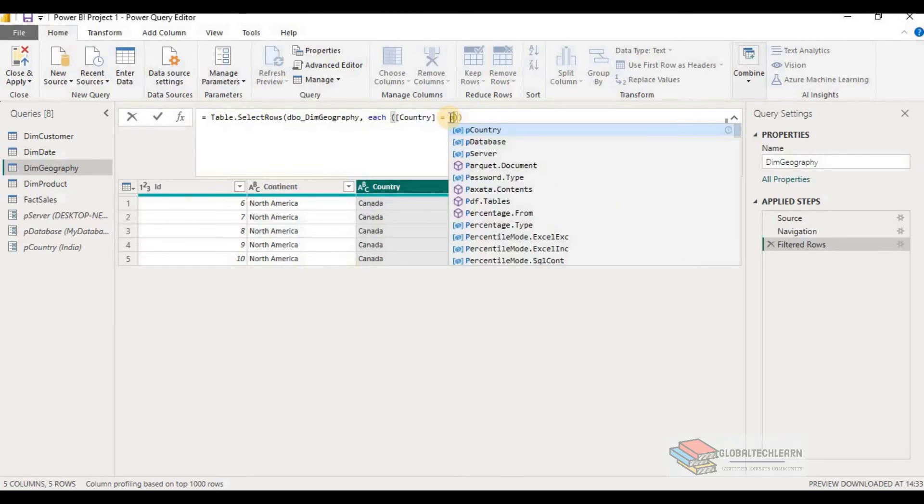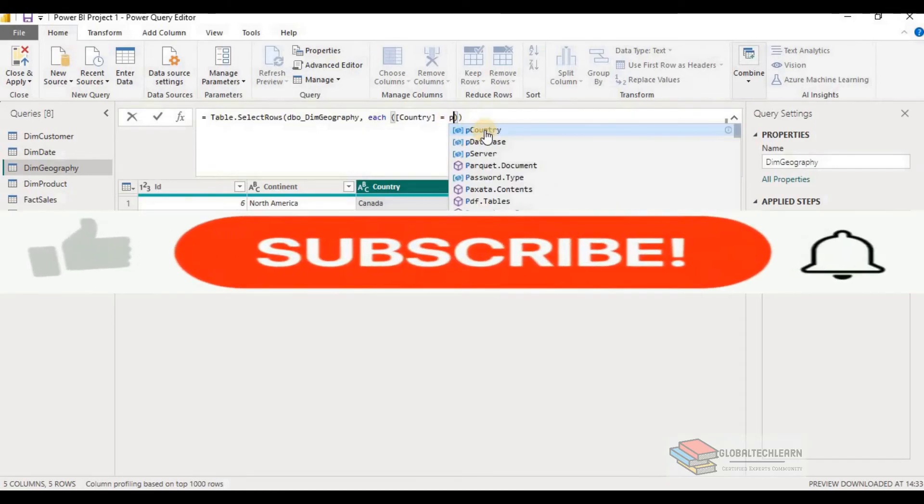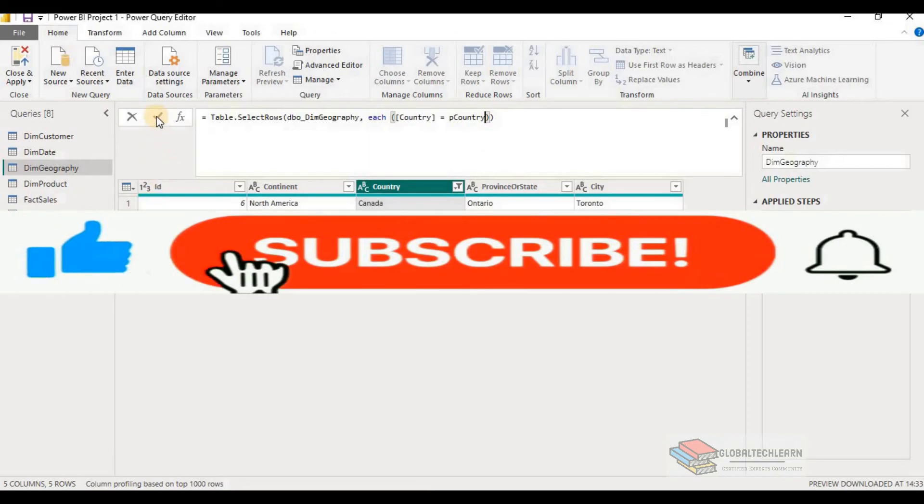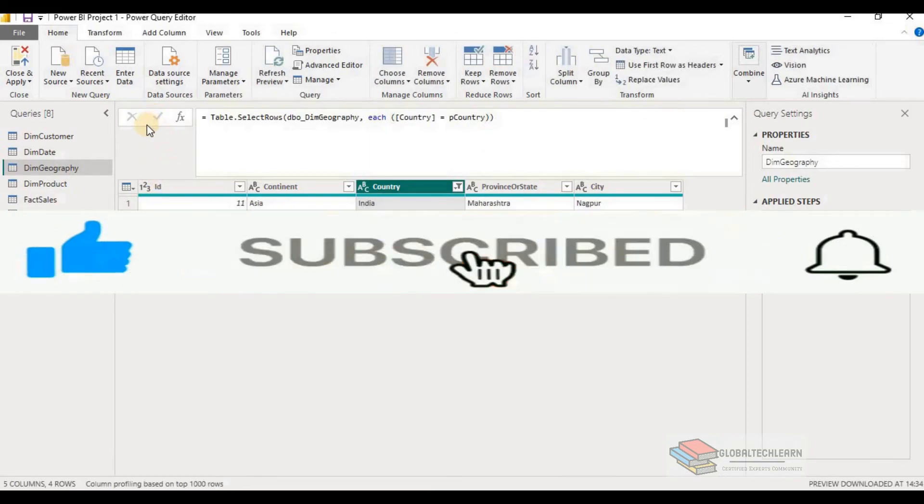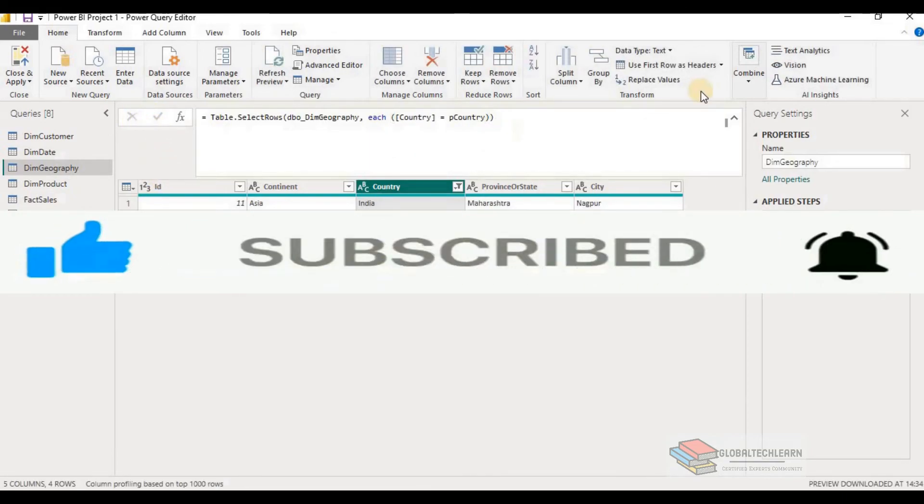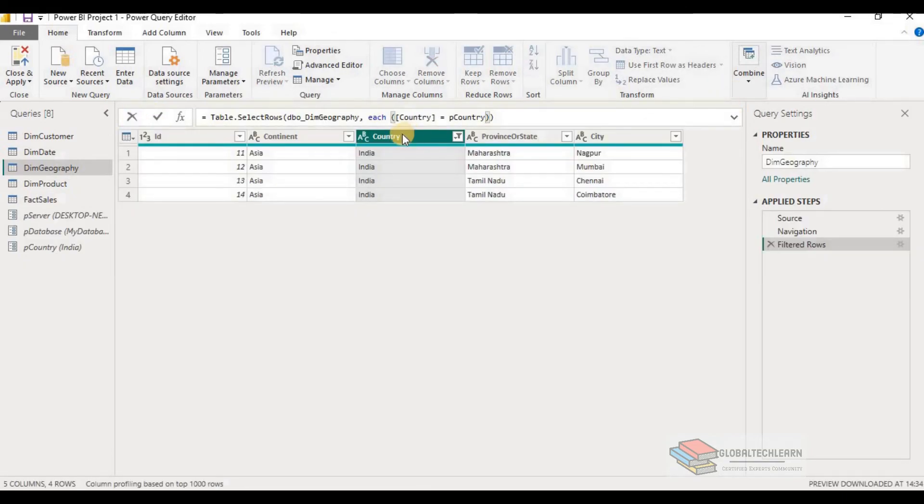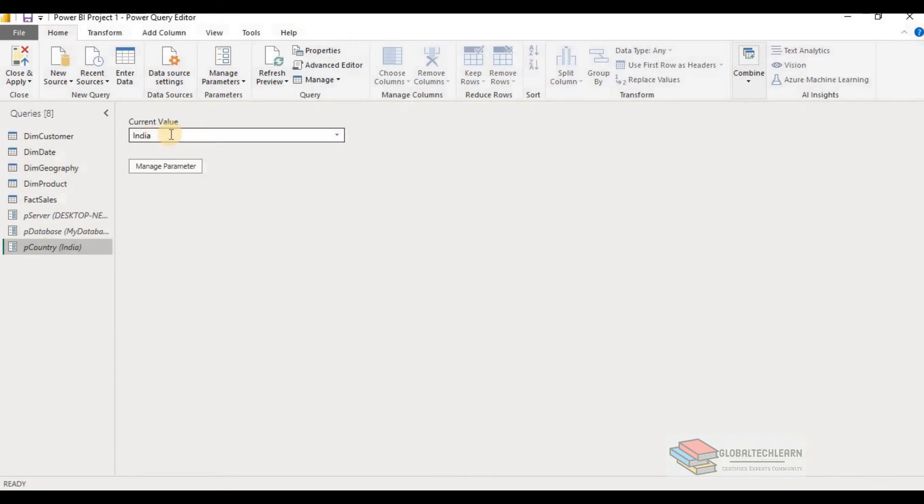So let's change this hardcode value to a parameter value. So provide the parameter value as pCountry. Here now you can see the country has changed to India because in our parameter value, we have provided the current value as India.